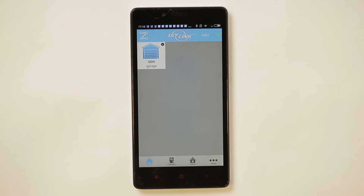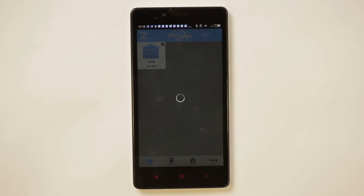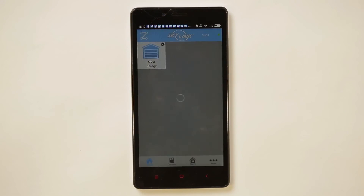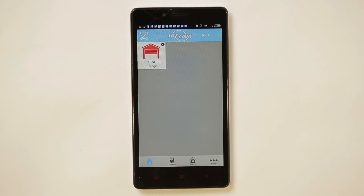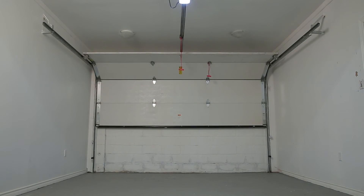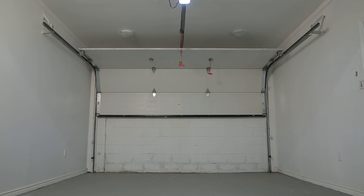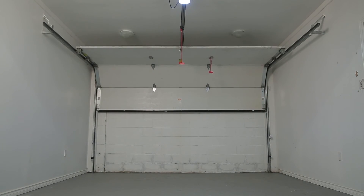Step 11: A new garage door icon should appear on your Skylink Net app. Congratulations!